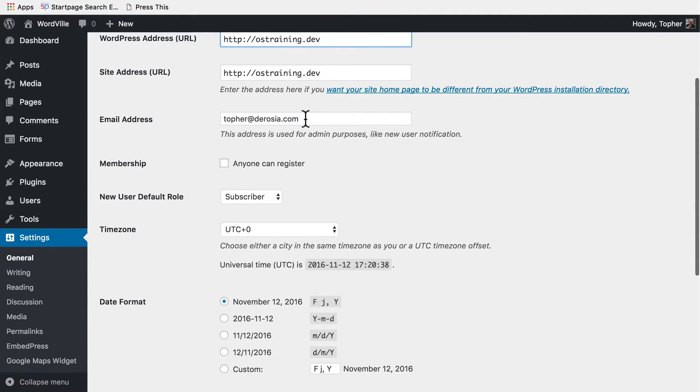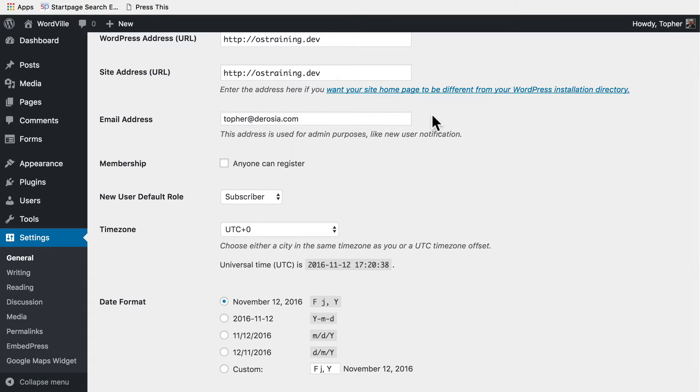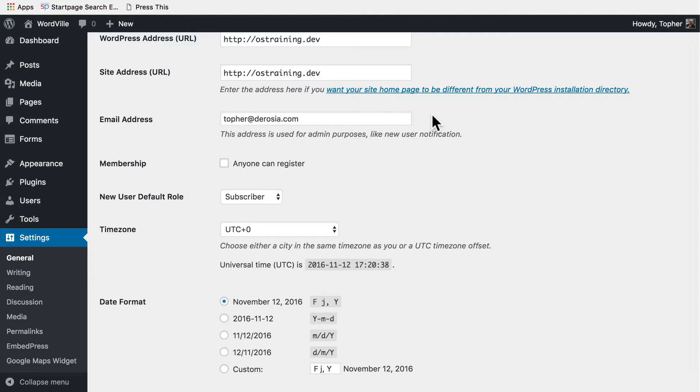Next is an email address. This is for the site administrator. This gets used for a variety of things, notably when new users sign up, but often if you have a contact form when someone fills it out this address is the default one for the form to get sent to.